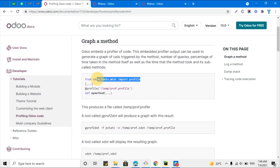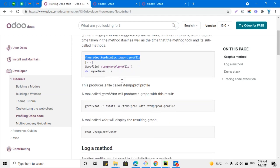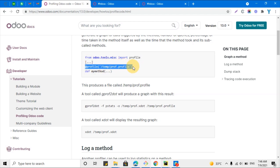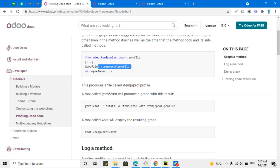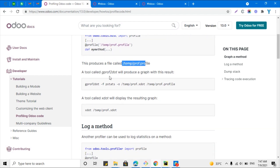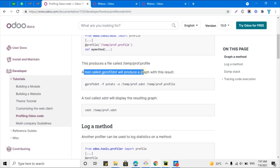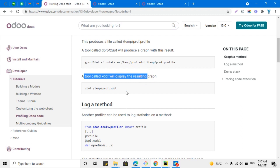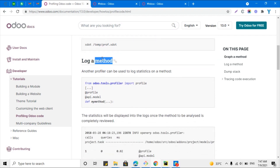It will contain all the information and generate the graph based on that. What you will have to do first is import the package, and then on the method you will have to add the line @profile, and then inside the profile you will have to iterate the file path. It will generate a file called proof.profile, located at /temp/proof.profile. You can use this tool to produce and display the graph.